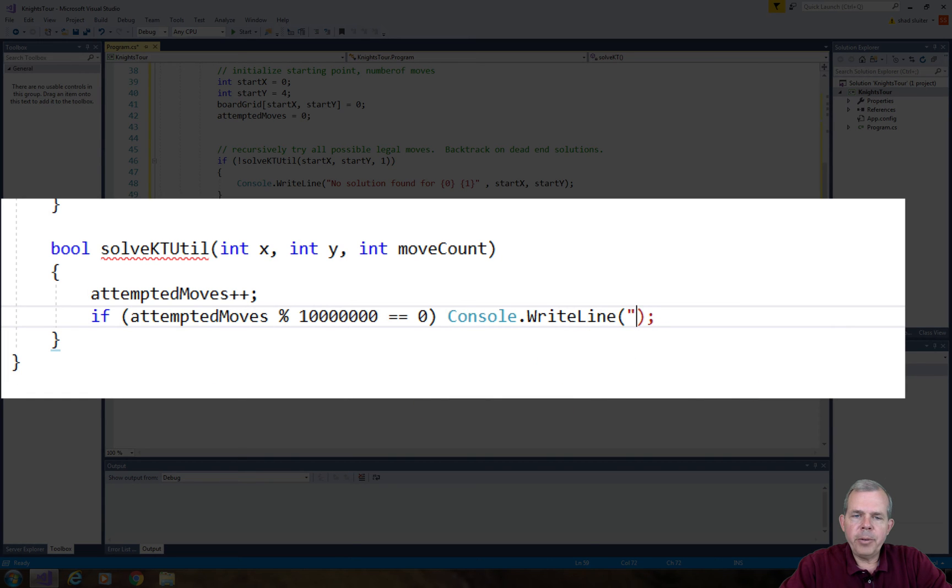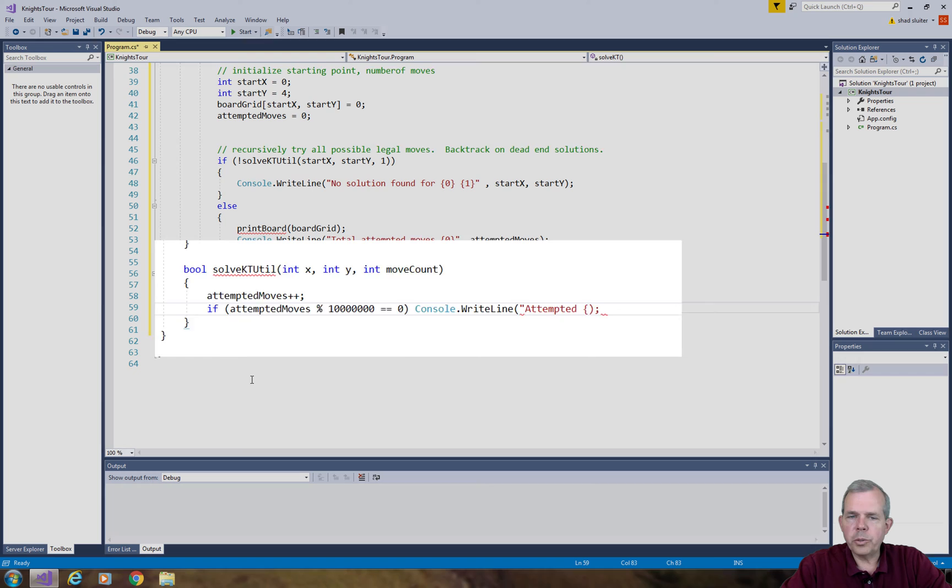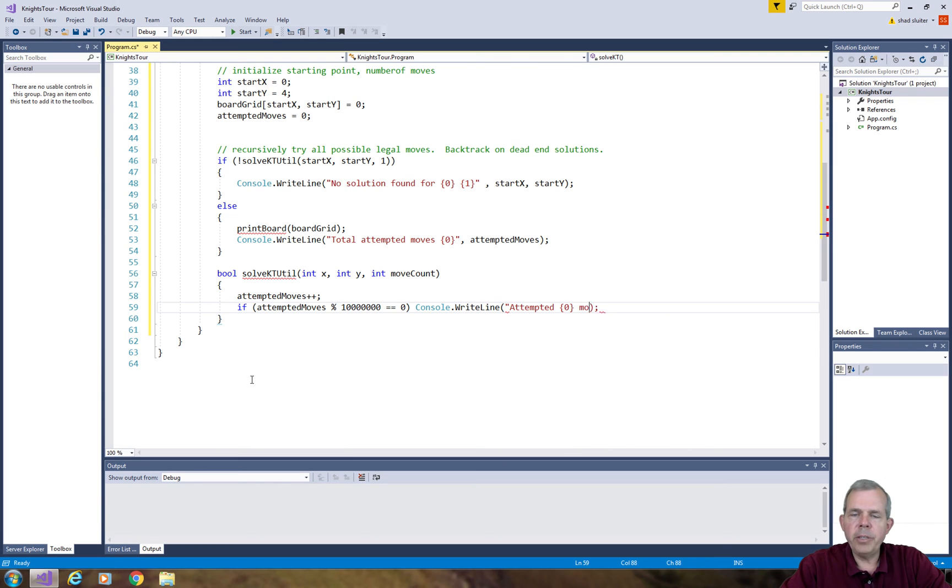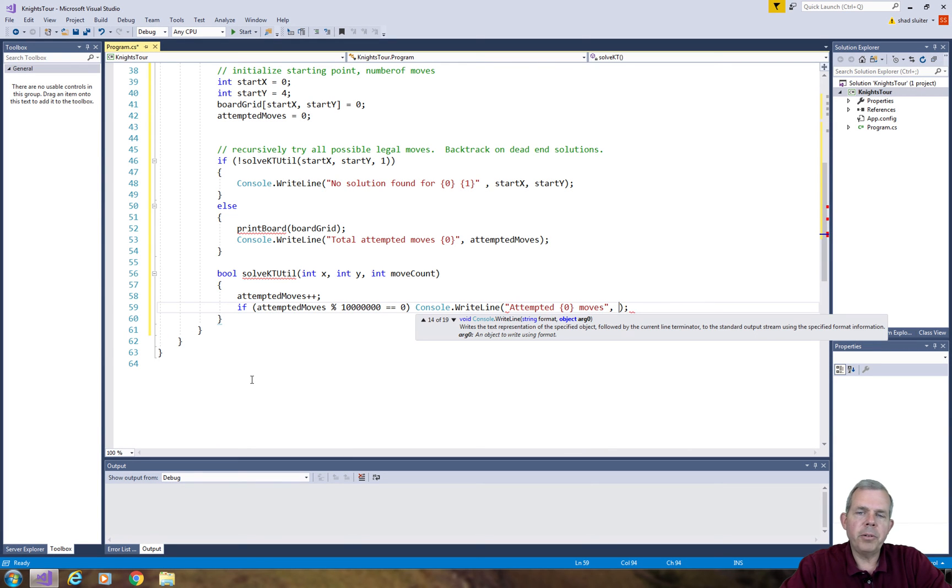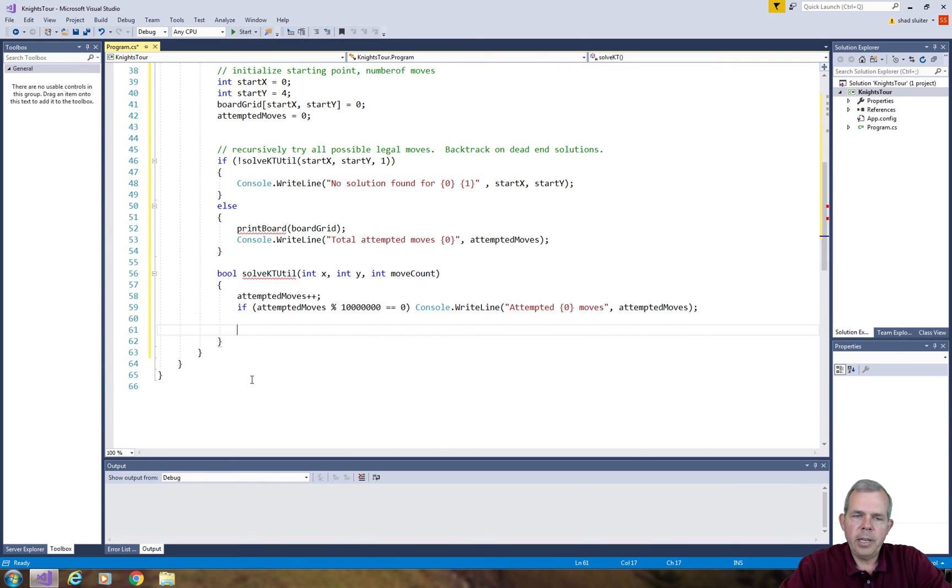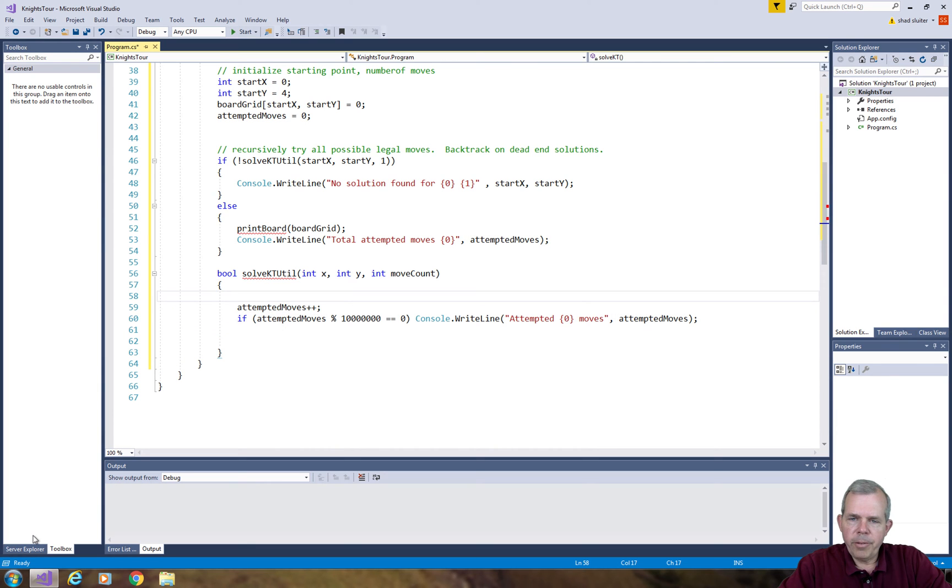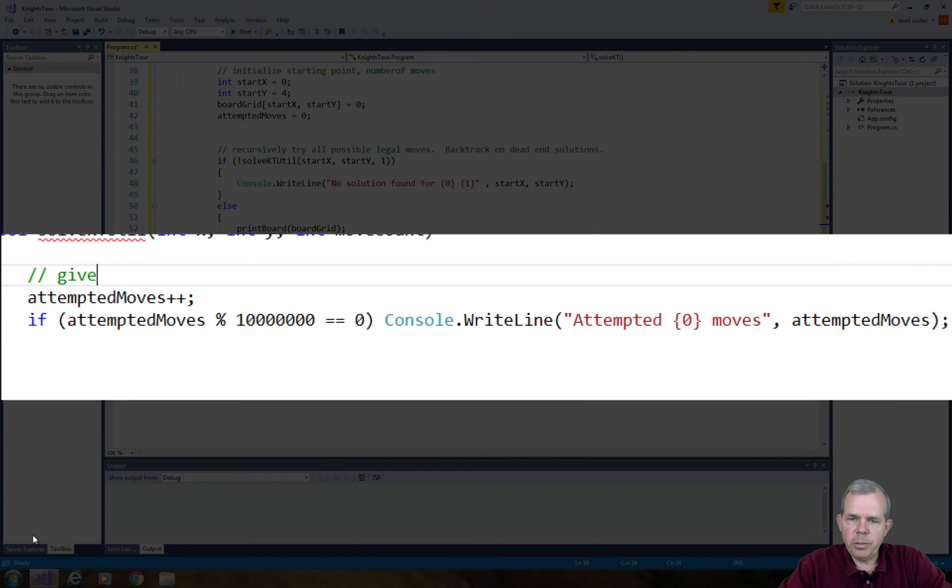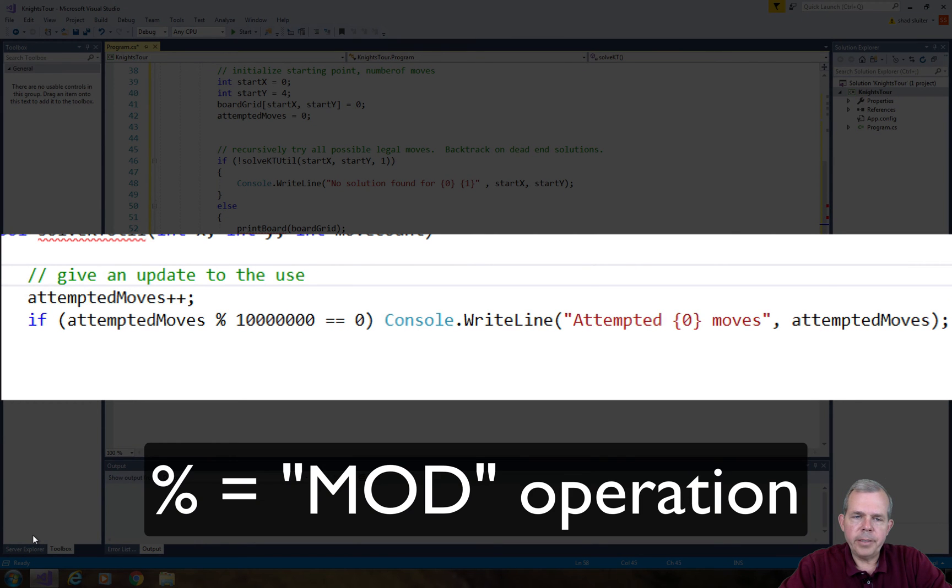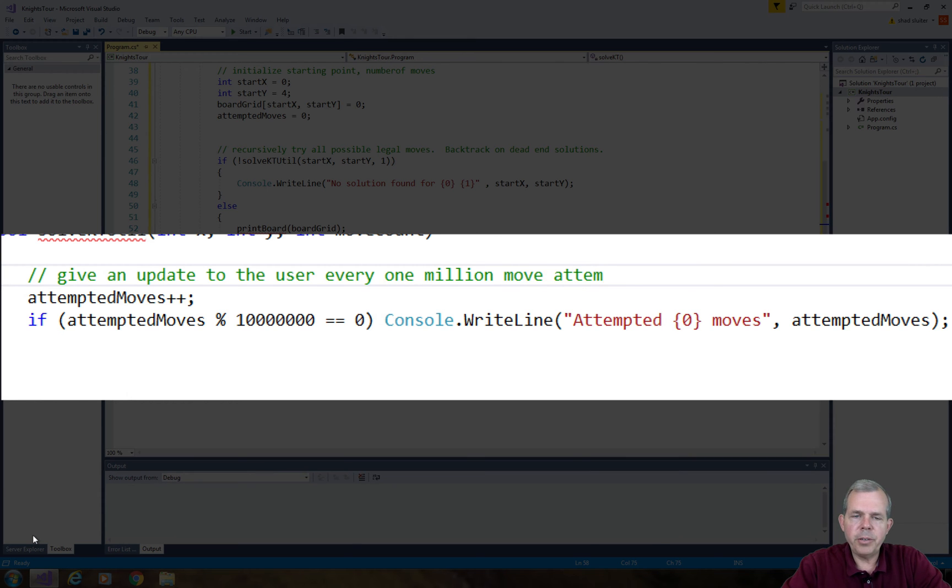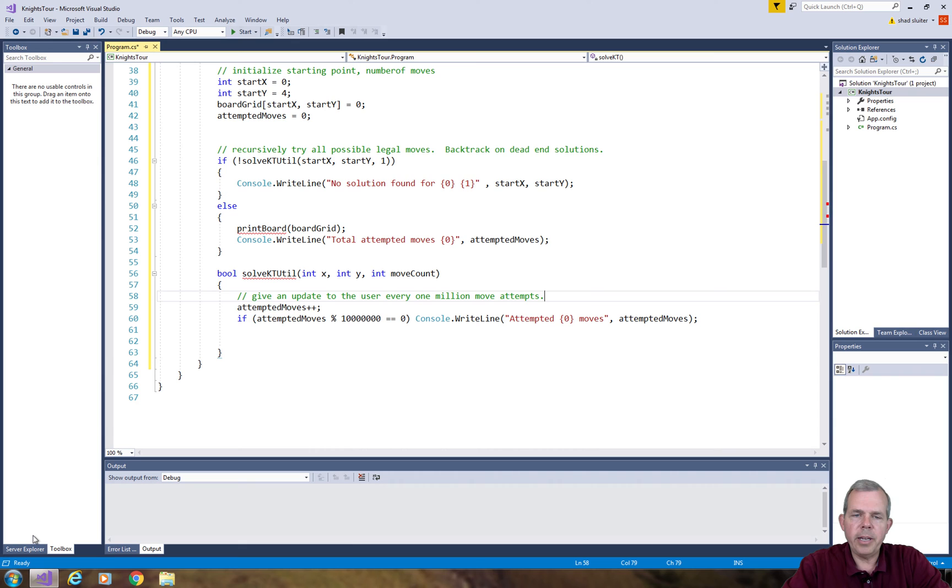I'm going to print how many moves it has done so far, but I only want to print it every once in a while. I'm going to choose every million attempts we will update the user. So we'll do a modulo function that says if we get a remainder of zero when dividing by a million, then we will print out an update.